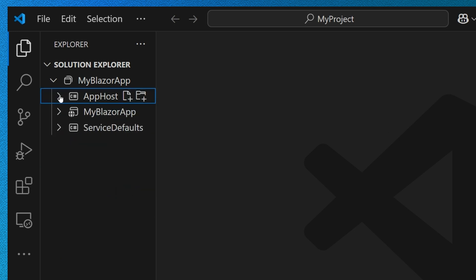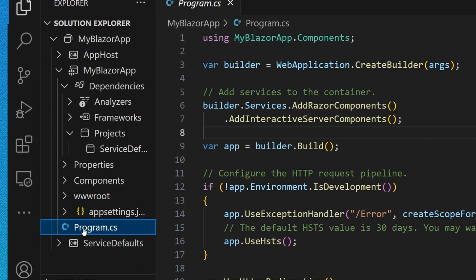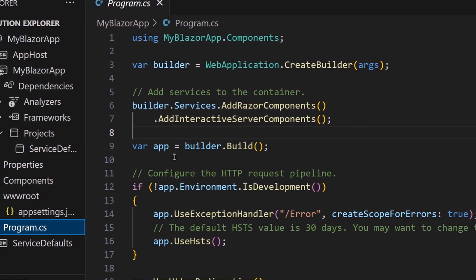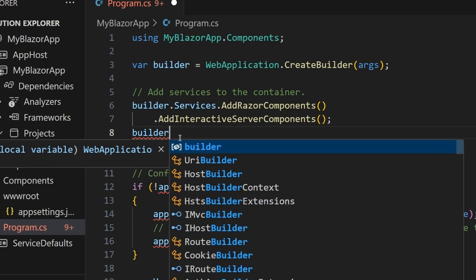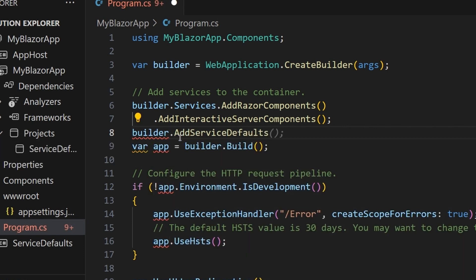There are two things I need to configure. The first is the service defaults in the Blazor app so that I get all my telemetry, service discovery, and resiliency. I'm going to go into my Blazor app and into my program.cs, and I just need to add one line: builder.AddServiceDefaults() — and save that.